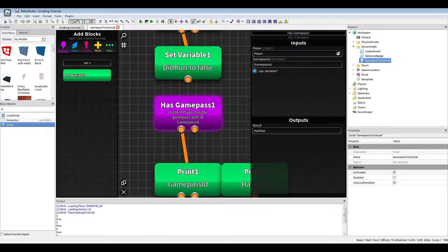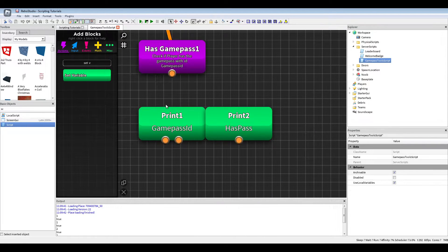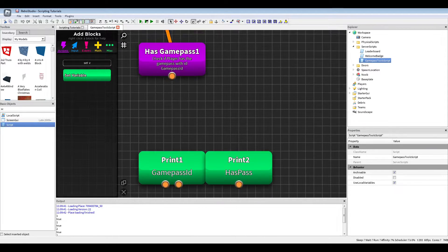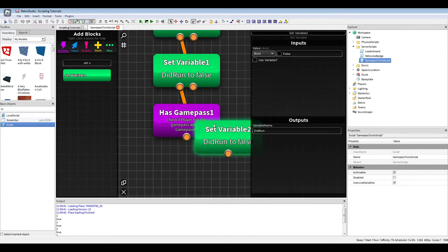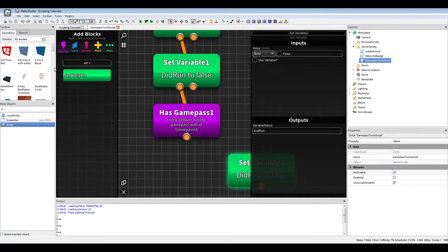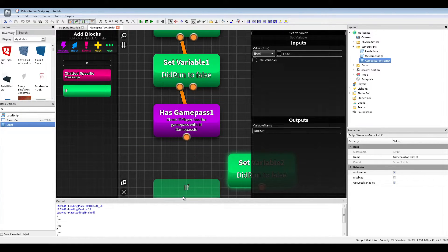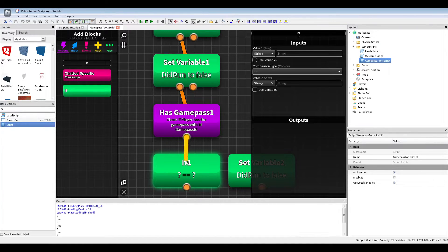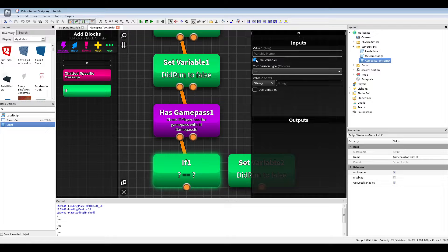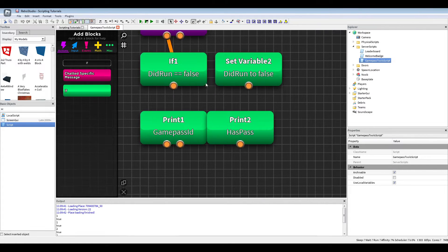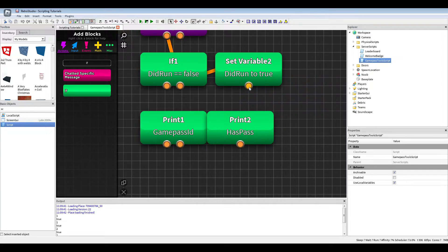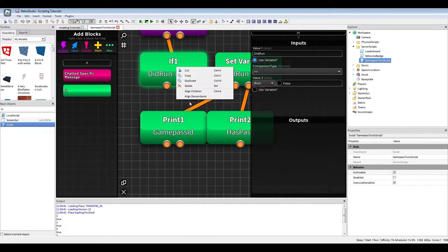And now what we will do is the first thing after has game pass is an if. If did_one equals to false, you set it to true, and then we add the prints again.